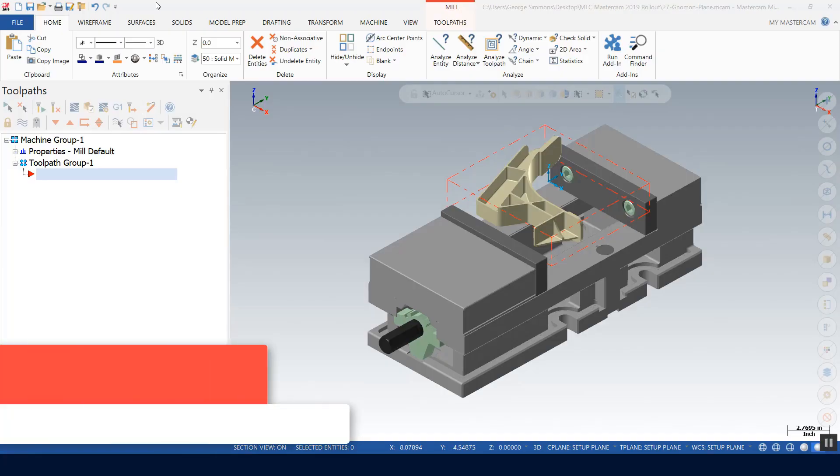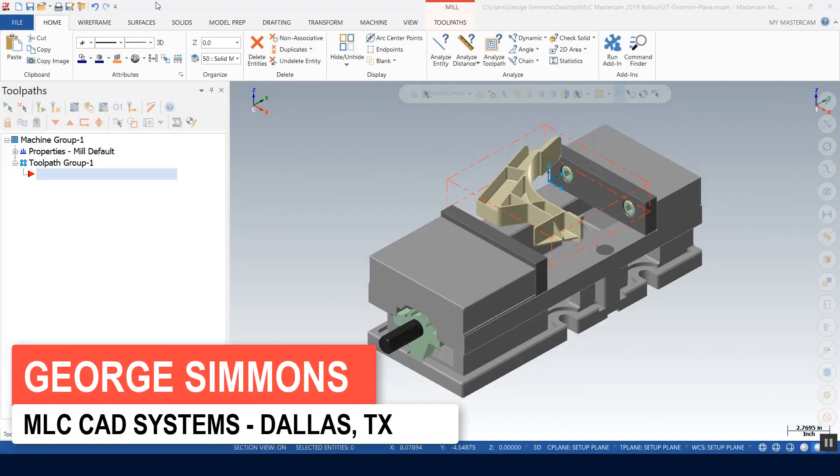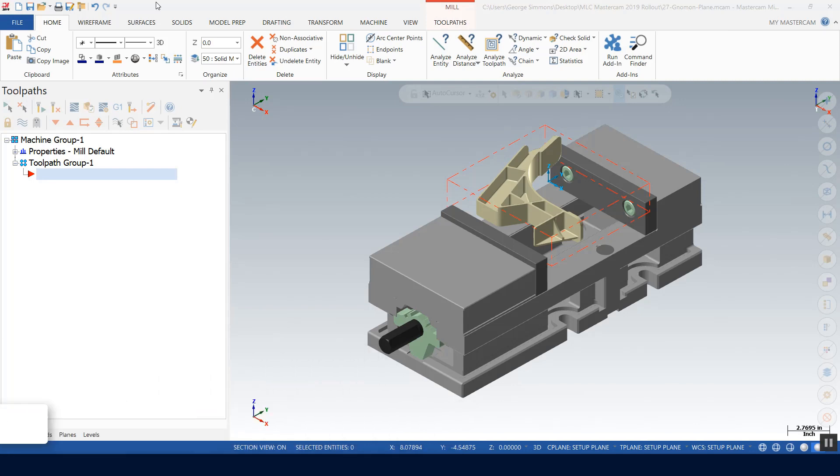Hello everyone, my name is George Simmons. I'm with MLC CAD Systems in the Dallas Fort Worth office. I would like to share with you a tech tip that also happens to be my favorite MasterCAM 2019 enhancement.